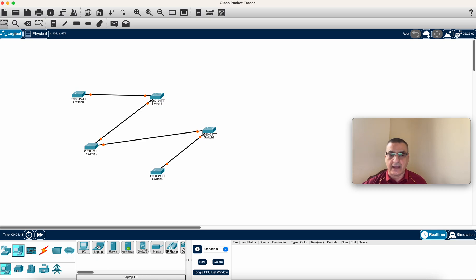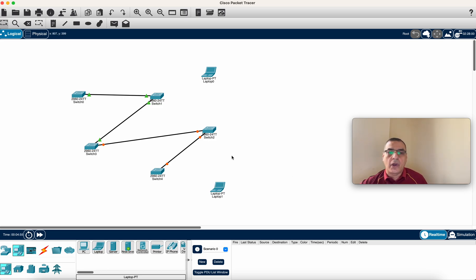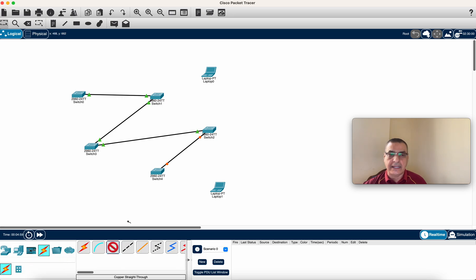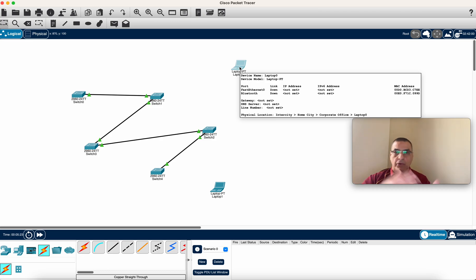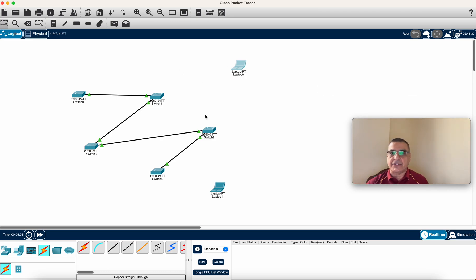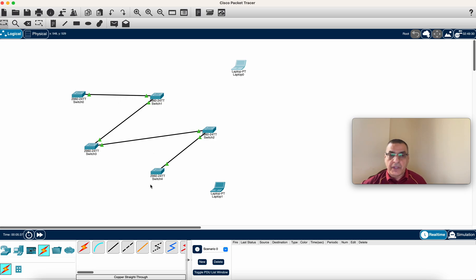I'll grab some laptops from end devices and place them in the topology. Any end device can connect from the switch via Fast Ethernet. However, the key point is: in offices nowadays you have one connection to the switch, and your PC is connected through the IP phone.